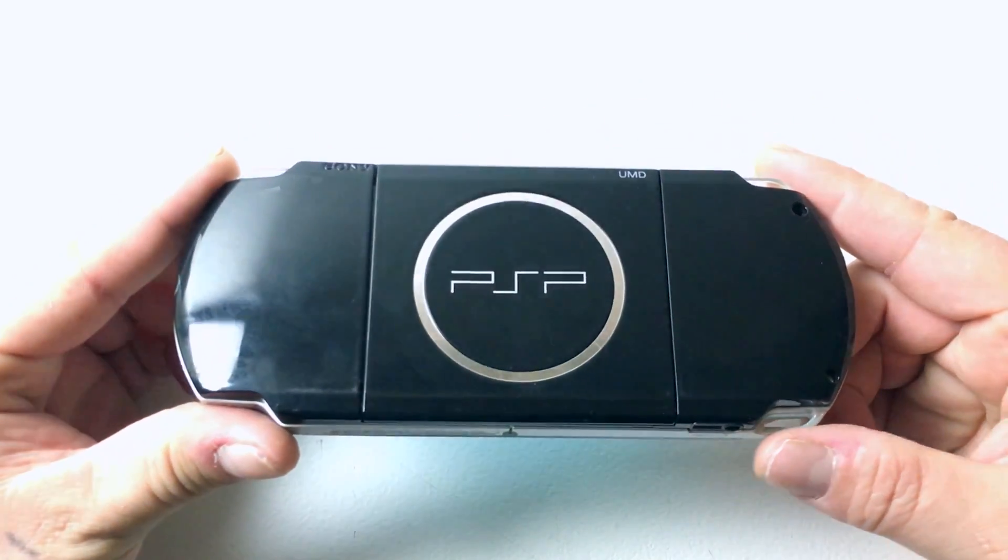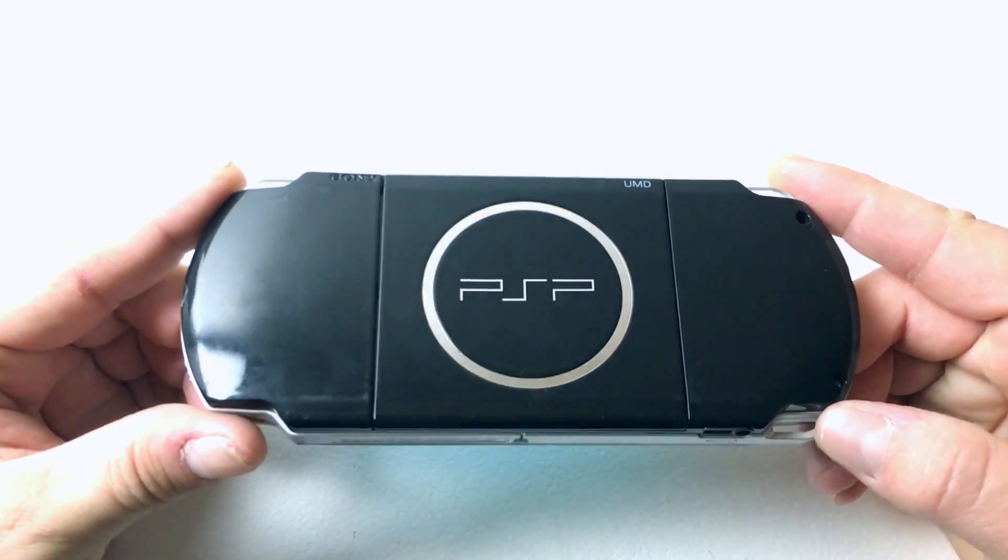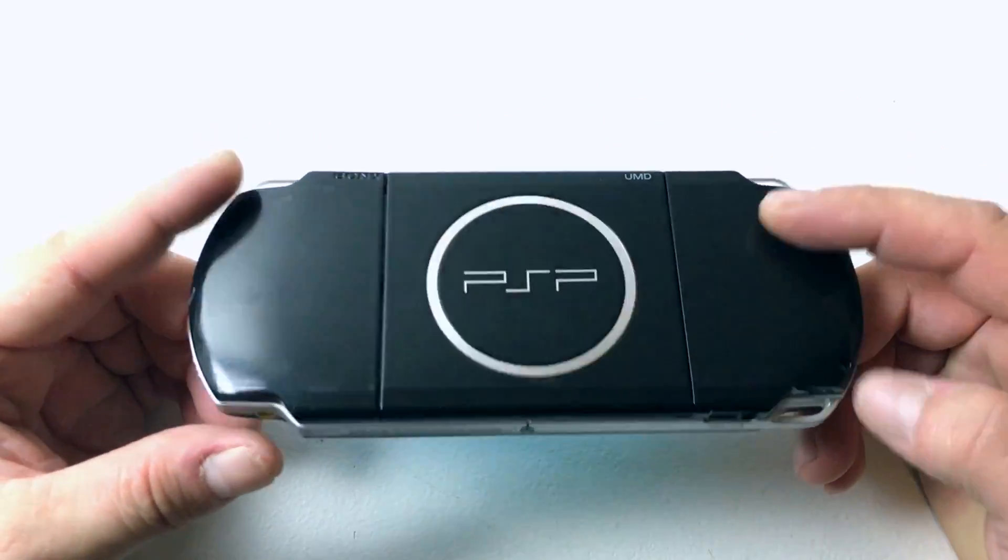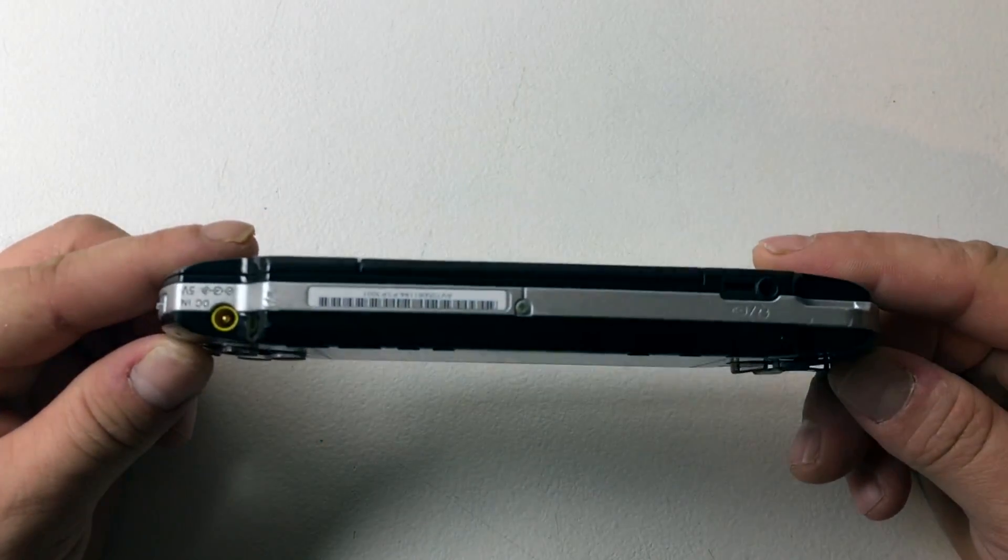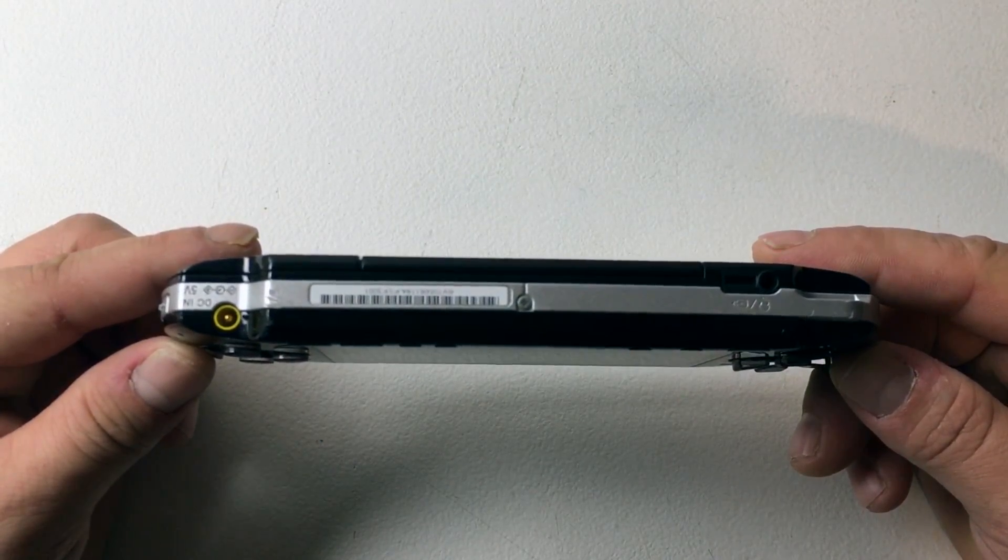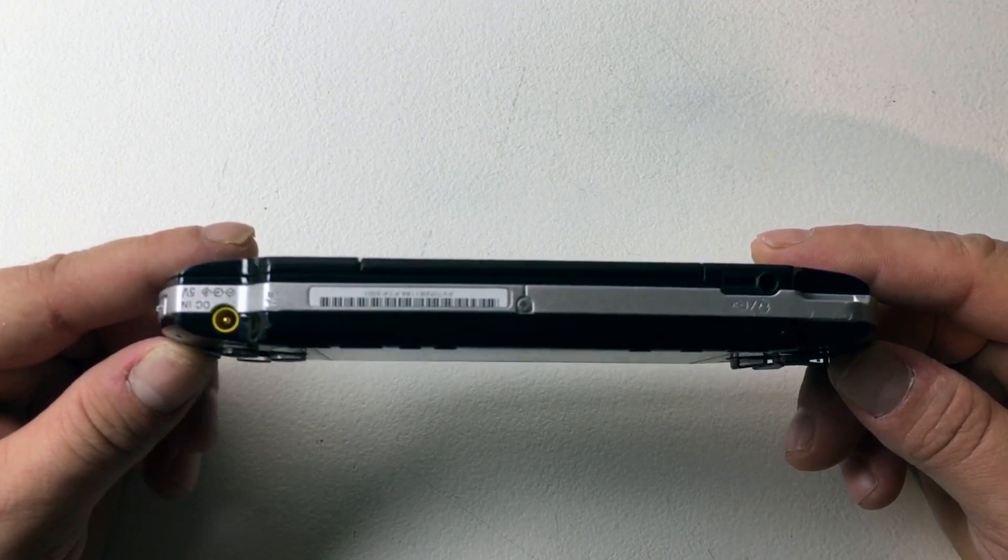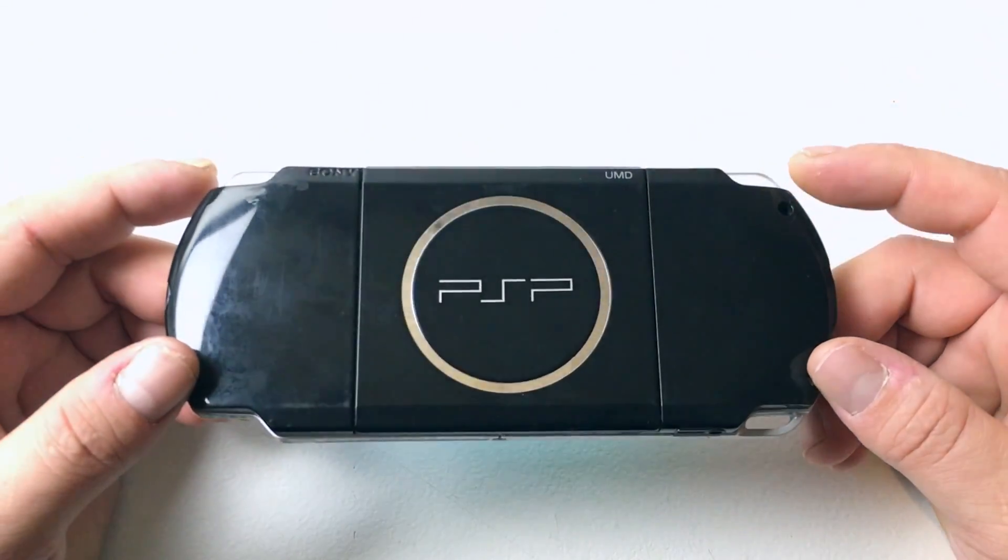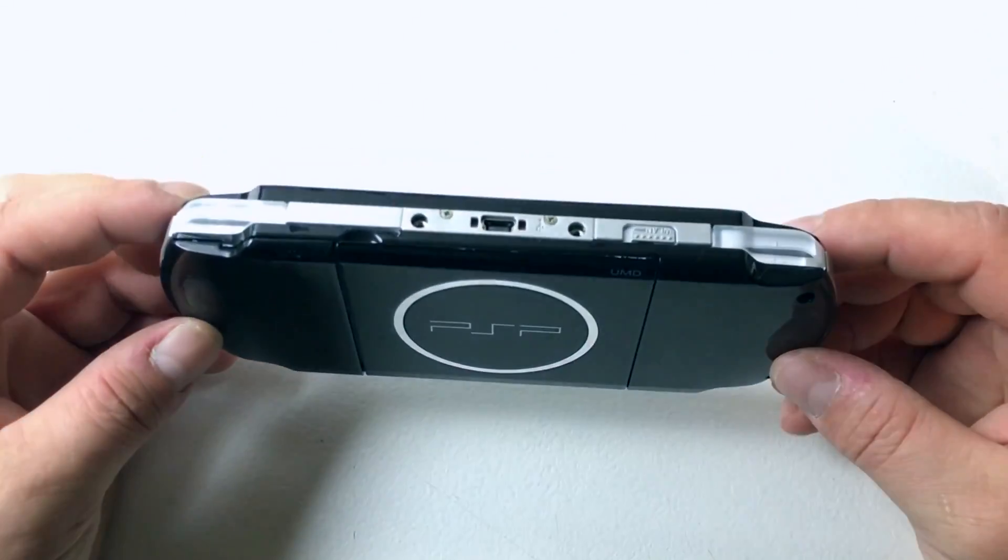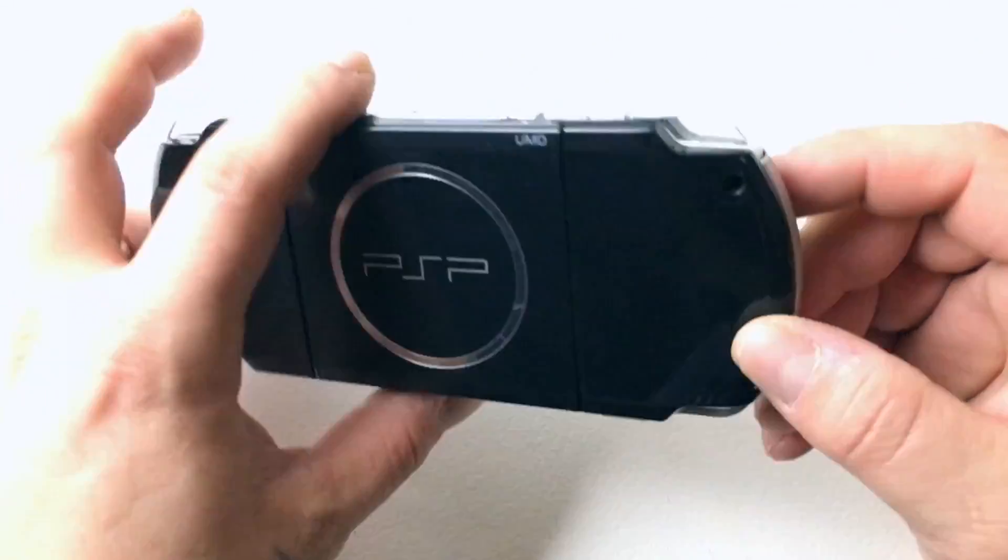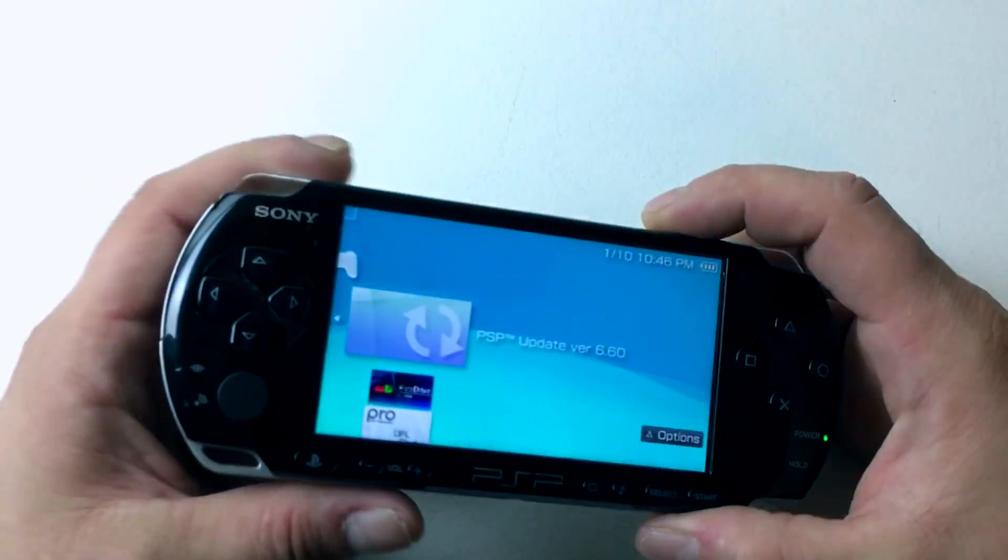Today I'm going to show you how to hack the Sony PSP so you can play emulators like SNES, Sega Genesis, Game Boy Advance. I'm also going to show you how to add PS1 games and backups of your PSP games.